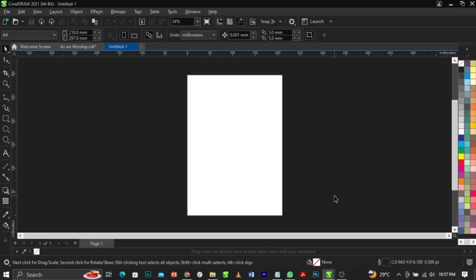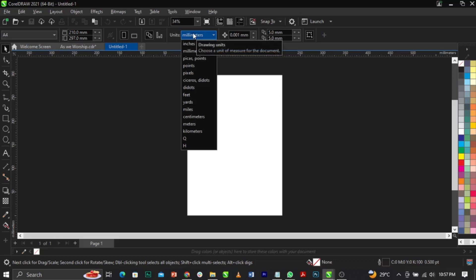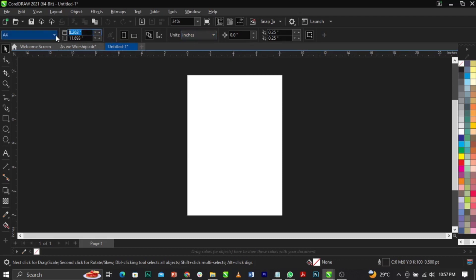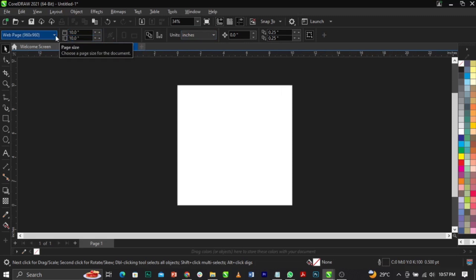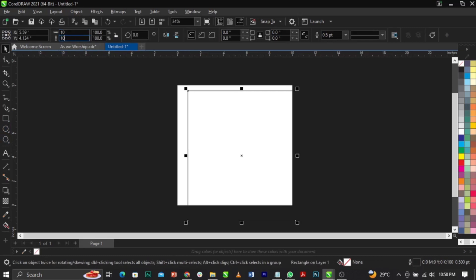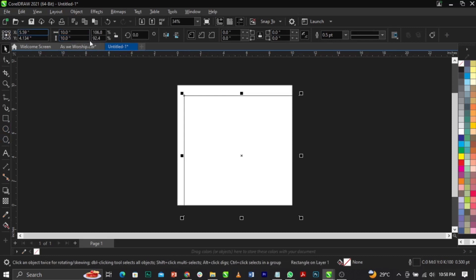The first thing we're going to do is change our paper size. The size we'll be making use of is 10 by 10 inches. To change your size in CorelDRAW, come over to your property bar and select your units, then change this to inches. Type 10 by 10 and press Enter on your keyboard. Next, bring in your rectangle tool, draw it, and change that to 10 by 10 inches and press Enter.